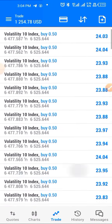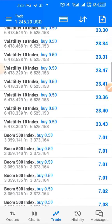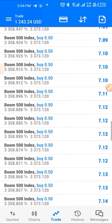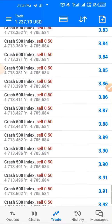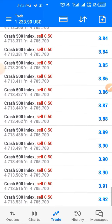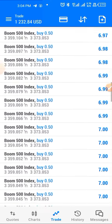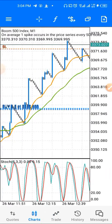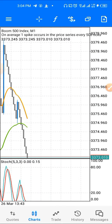Look at all these profits I've made. I've caught several spikes on Boom and also on Crash — I caught the drops, I caught the spikes on Boom. I also caught this move on the Volatility 10 index. I caught multiple spikes using a very simple strategy that I'm going to share with you guys now.